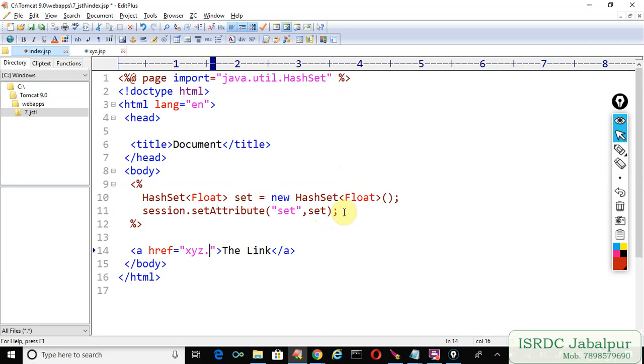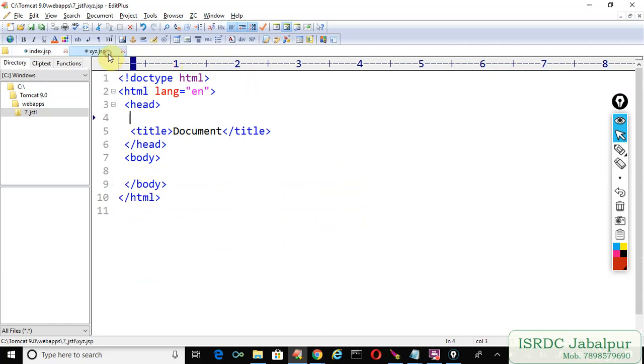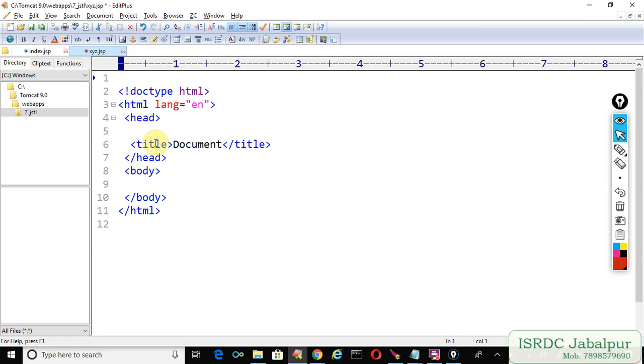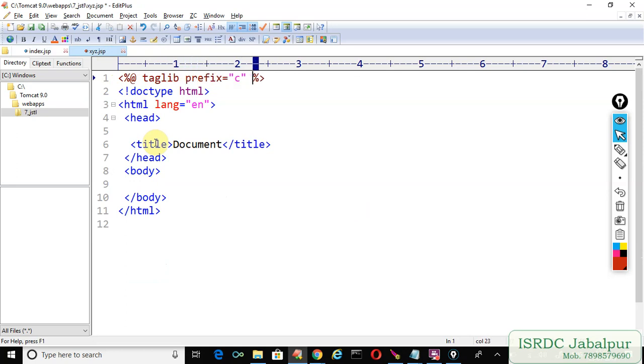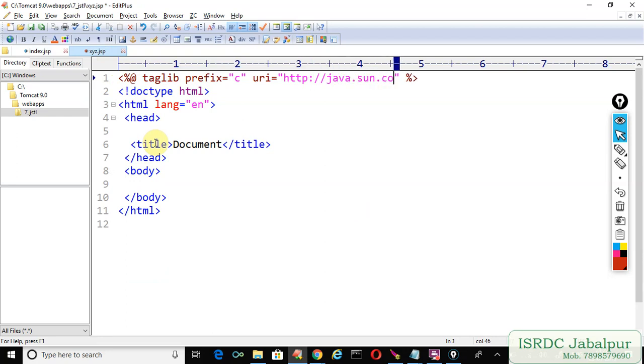Now open the xyz.jsp page. Because here I'm going to use the JSTL, so don't forget to include the taglib directive: taglib directive prefix and URI http://java.sun.com.